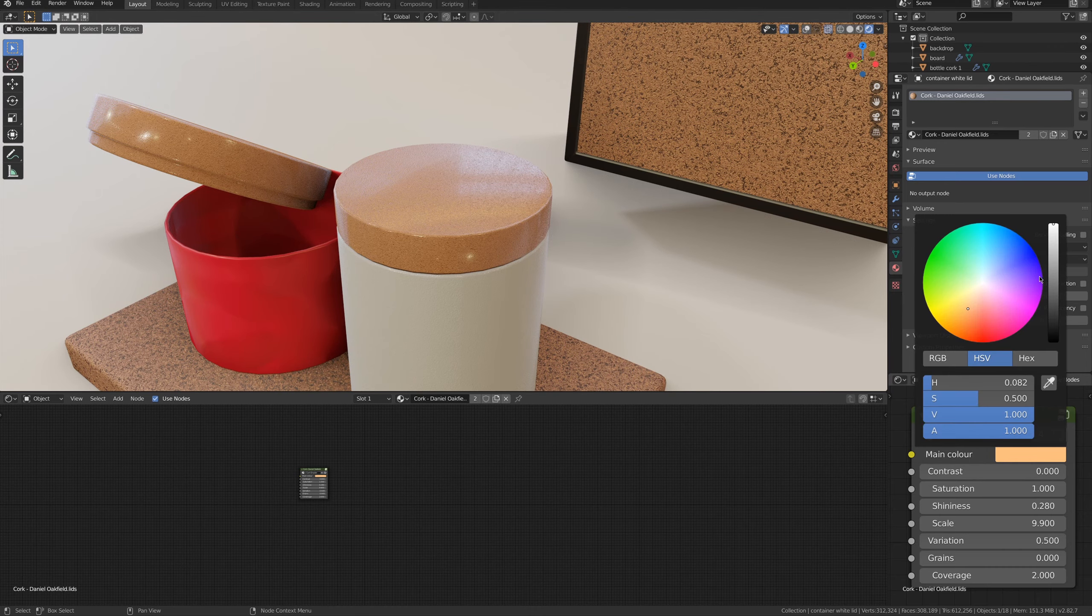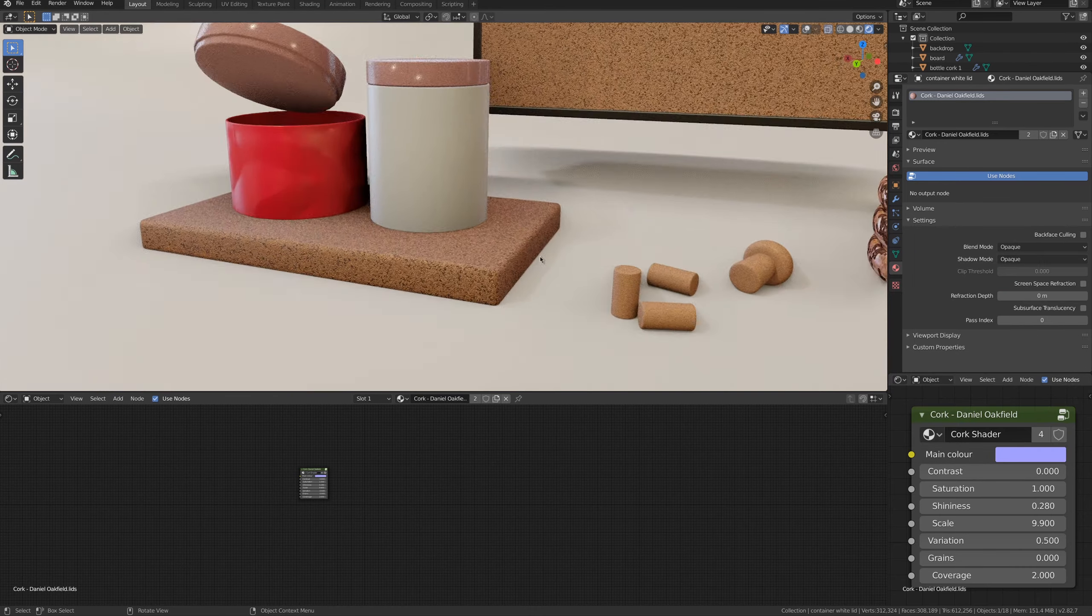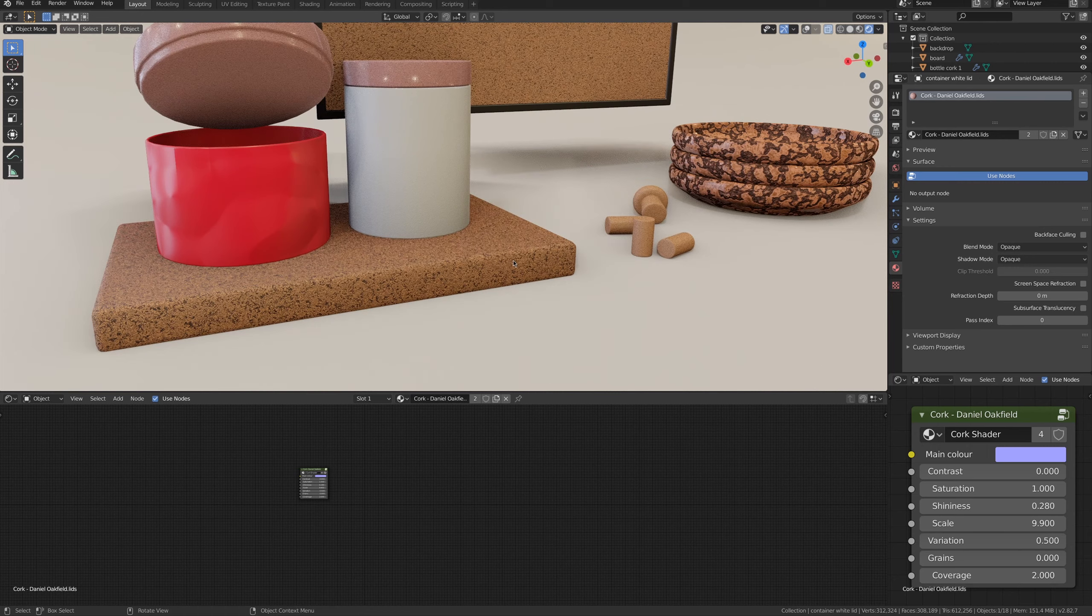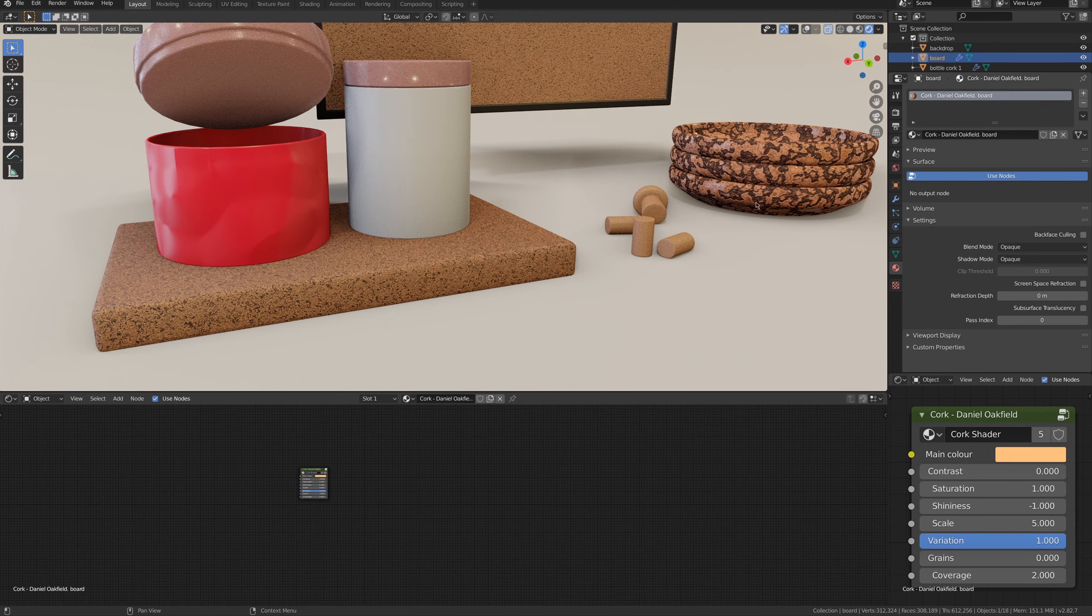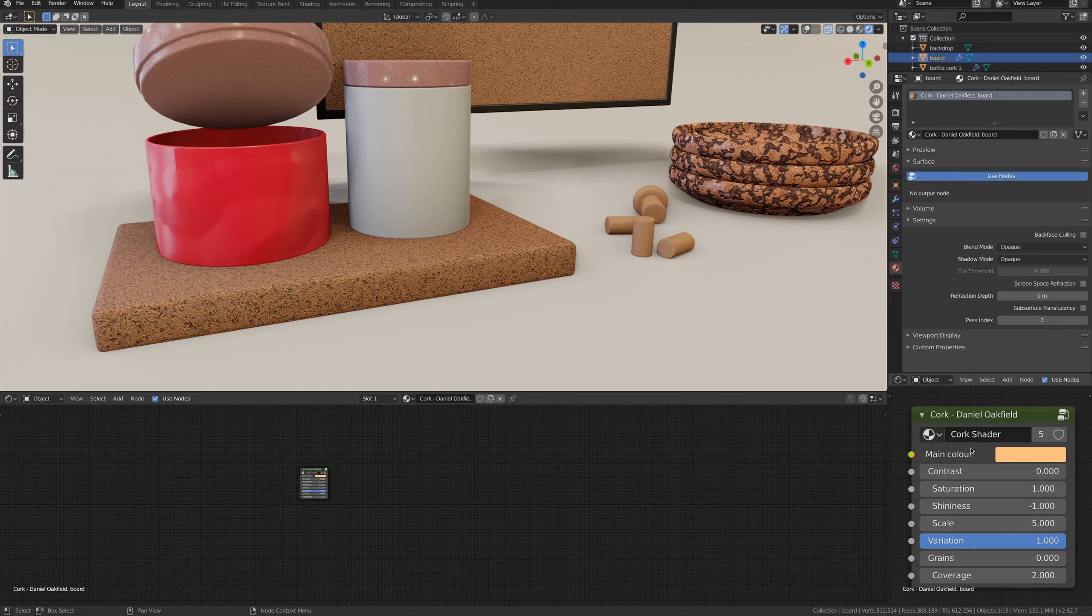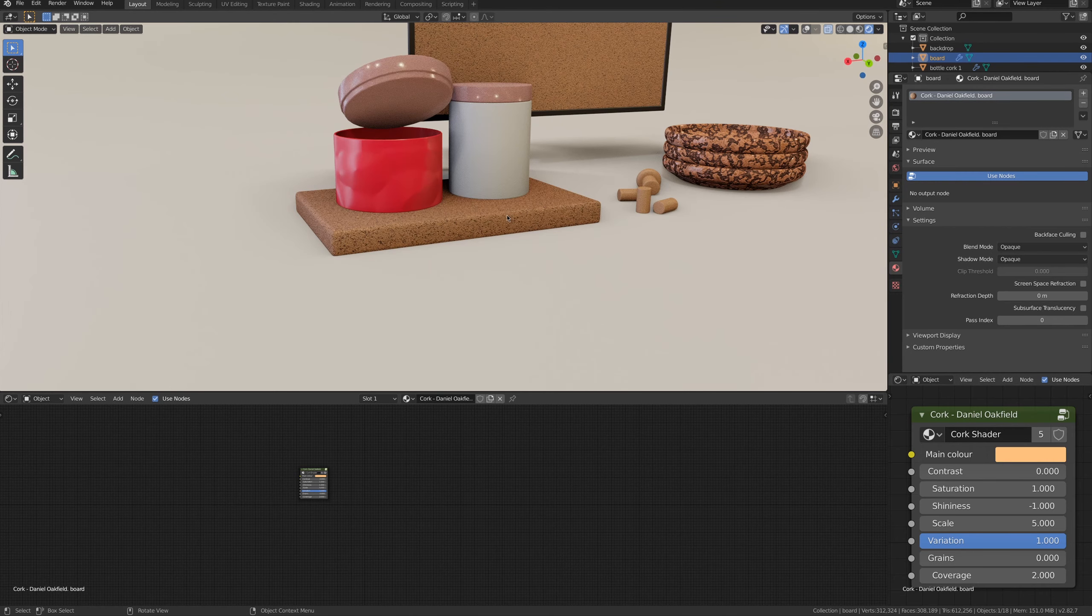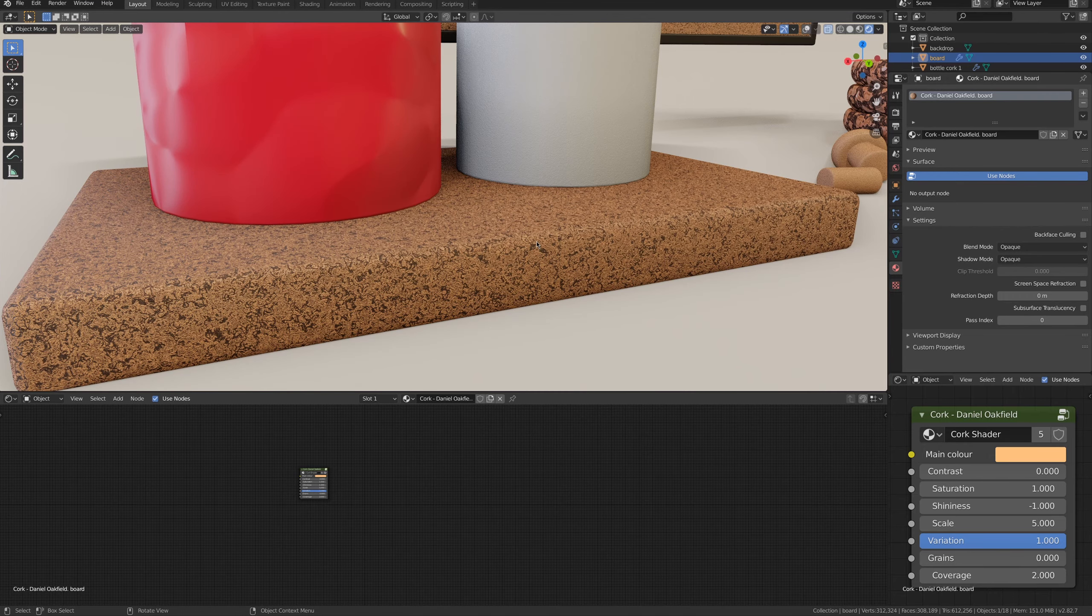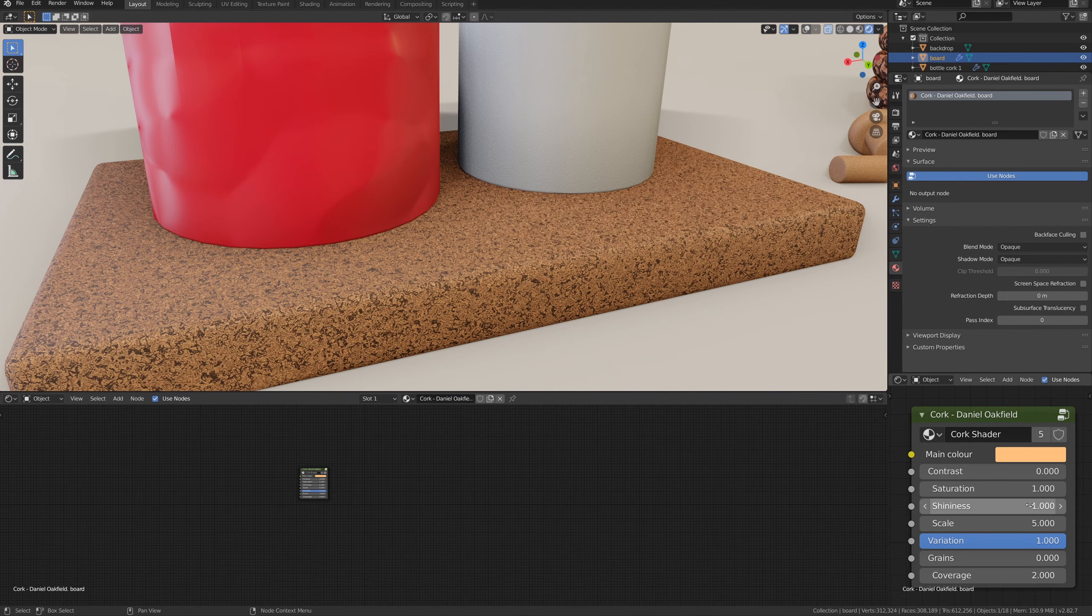Before going to change the settings of the cutting board, I'm going to duplicate the material once more. I'm doing this each single time so that I can have multiple instances of my material, and I'm not going to change the material of all the objects with that shader.